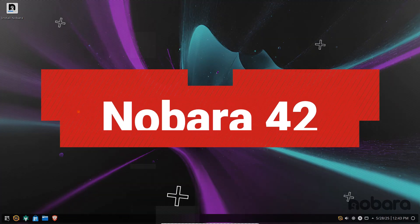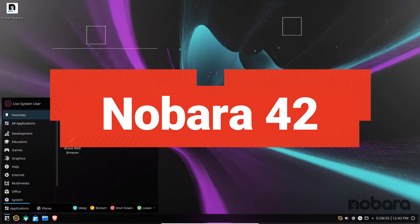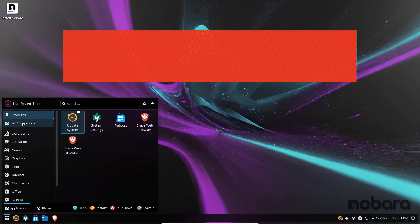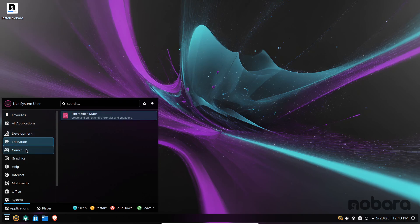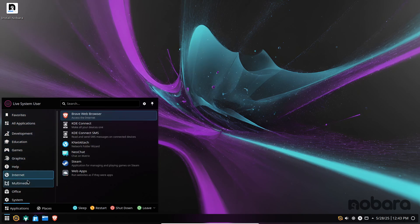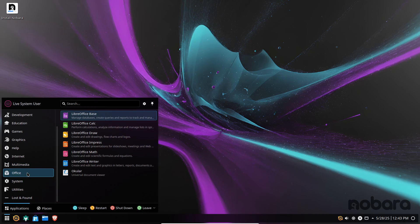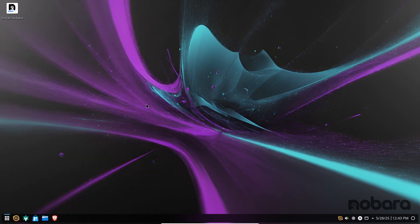Nobara Linux 42 arrives as a polished Fedora-based desktop distribution that bundles comprehensive performance enhancements and broad hardware support into a single ready-to-use package.